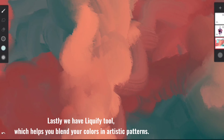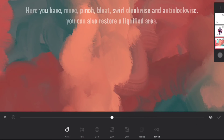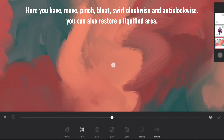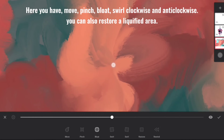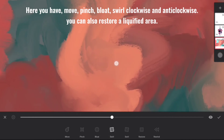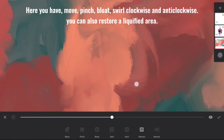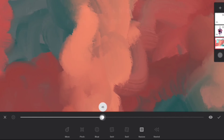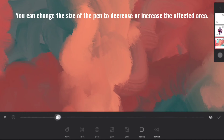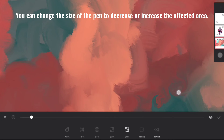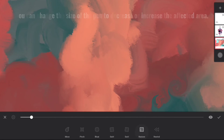Lastly, we have Liquify Tool, which helps you blend your colors in artistic patterns. Here you have Move Pinch, Bloat, Swirl Clockwise, and Anti-Clockwise. You can also restore a liquefied area. You can change the size of the pen to decrease or increase the affected area.